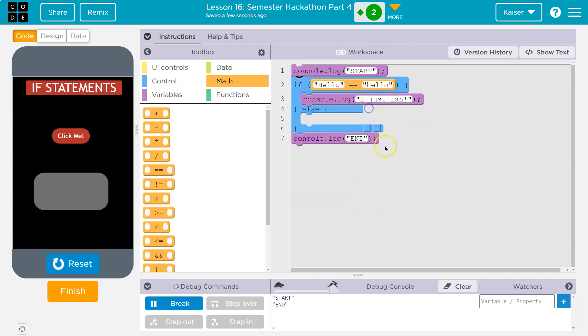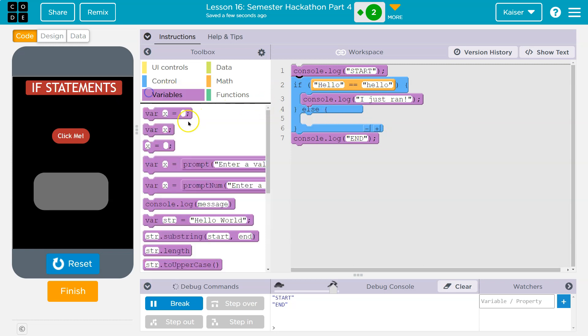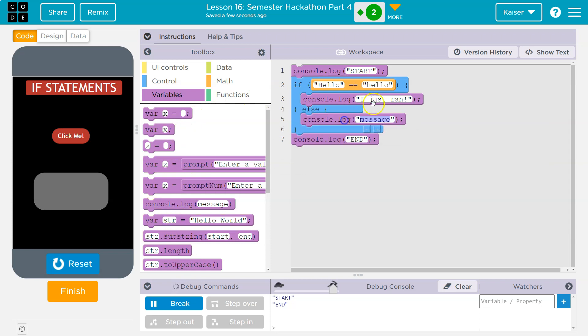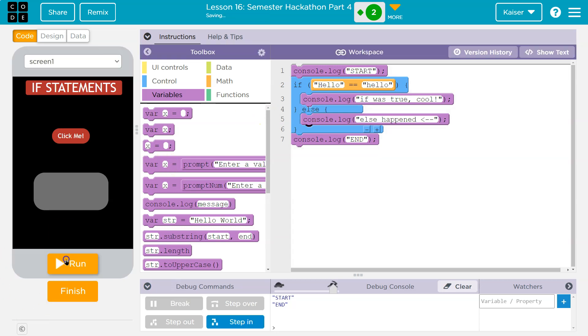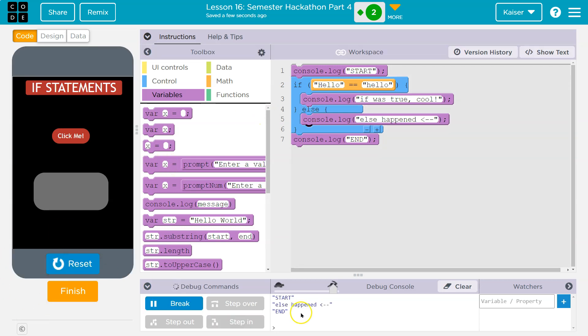Let's try an else now. Else is default. If this is not true, else it has to run. So for that I'm going to use another console log and show you what I mean. I'm going to say if was true, cool. And then I'm going to say else happened. And I'm going to put a weird arrow thing because I'm weird. Now let's see. Notice if was true cool did not print. We have start, we have end, but we only have else happen.